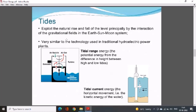Tidal power plants are divided into two types: single basin one-way system, double cycle system, and double basin system.